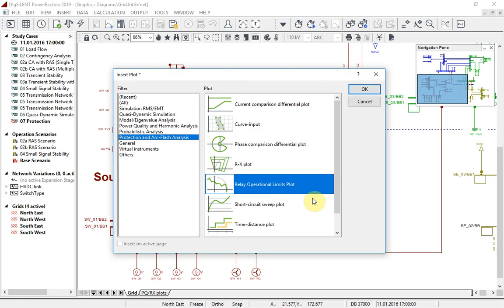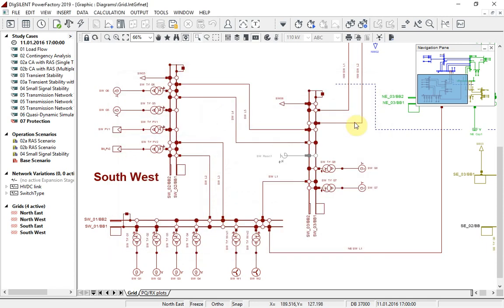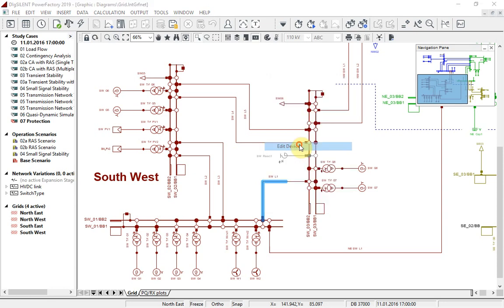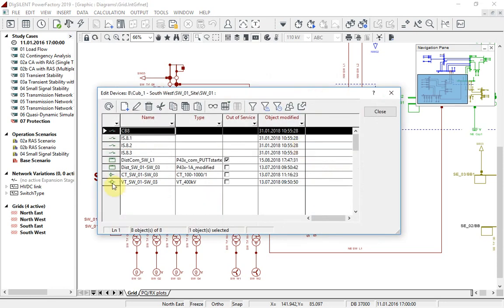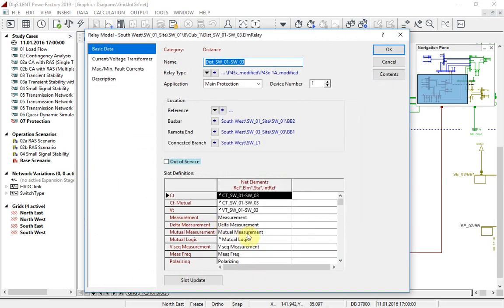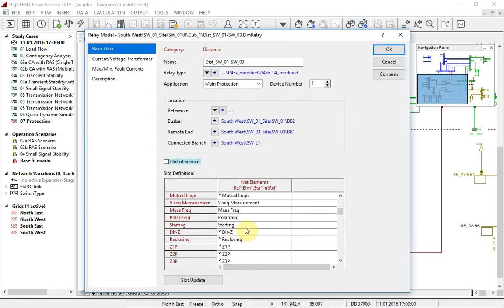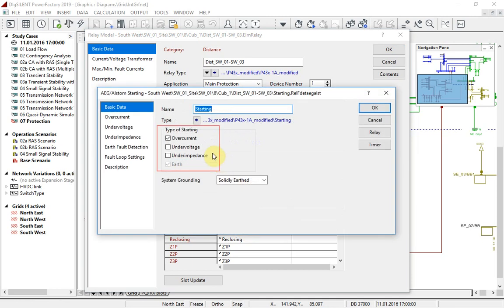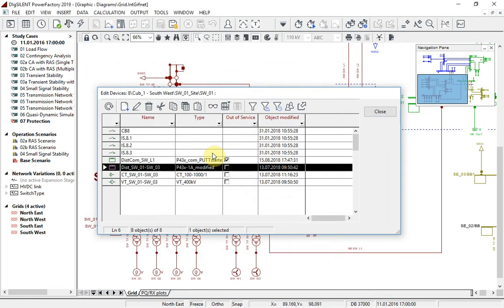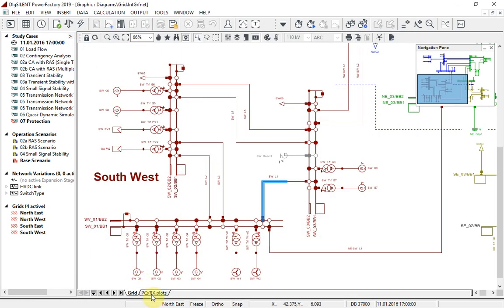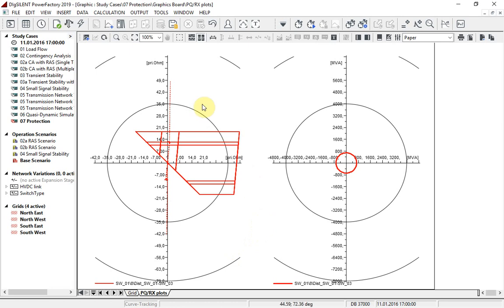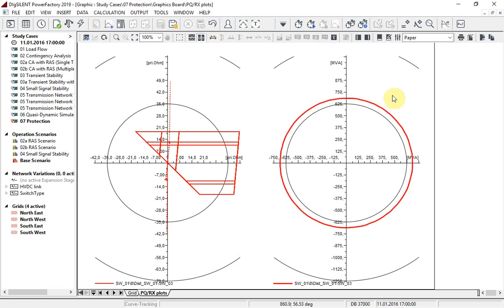Let us look at the relay here, which has an overcurrent starting unit. Here we can see the RX plot and the PQ plot of this relay. We see that it transforms into a circular characteristic.